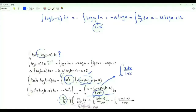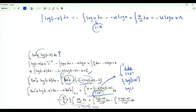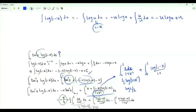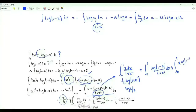The first is the integral from 0 to 1 of x over (1 plus x squared), whose antiderivative is one half log(1 plus x squared); using the limits gives log 2 over 2. The second is the integral from 0 to 1 of log(1 minus x) over (1 plus x squared). The third integral is the integral from 0 to 1 of minus x log(1 minus x) over (1 plus x squared).